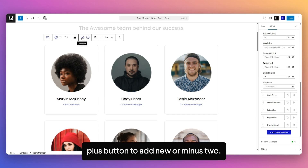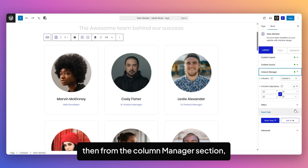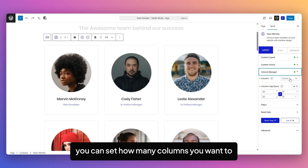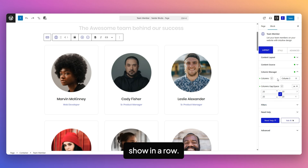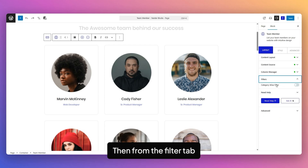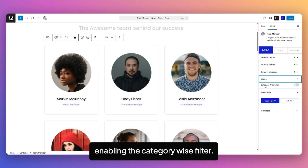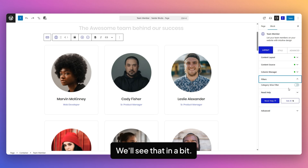You can click on the Add Team Member button to add more items, or click the Plus button to add new or Minus to remove Team Members. From the Column Manager section, you can set how many columns you want to show in a row, then adjust the Column Gaps. From the Filter tab, you can add a category-based filter by enabling the Category-wise filter.